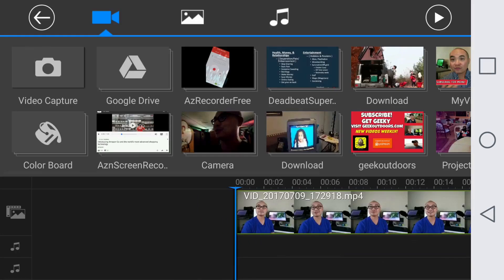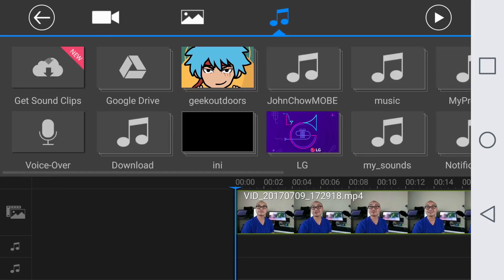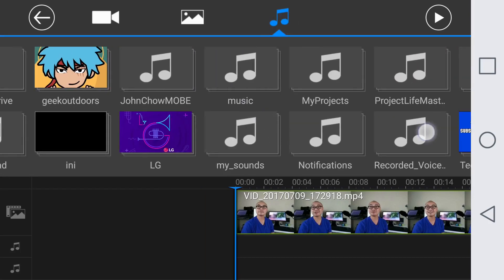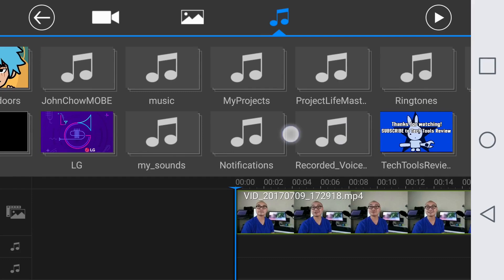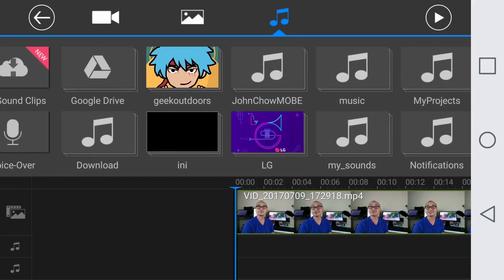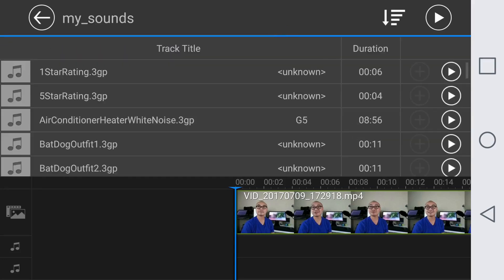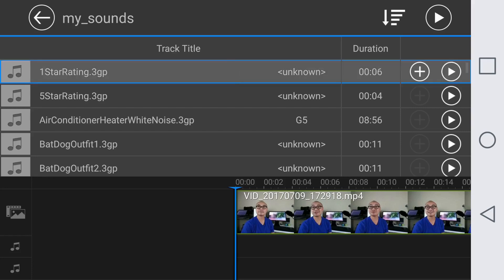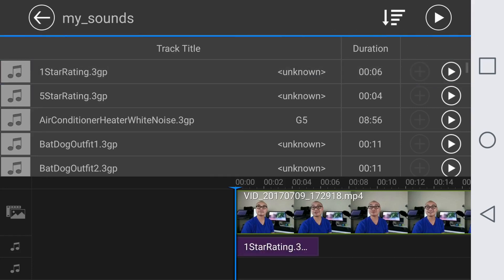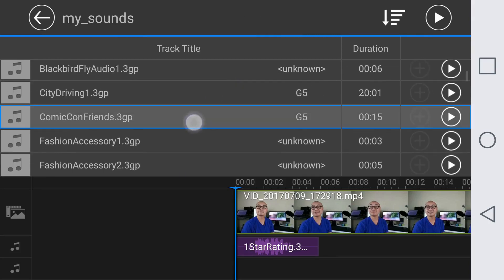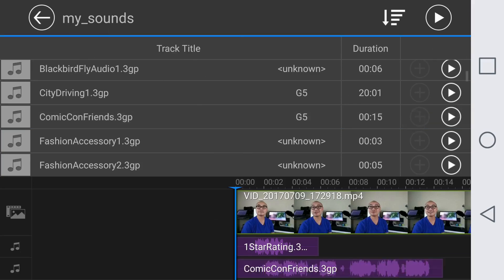If you have any type of music or audio that you want to add, you can add it right here. I'm just going to add a random one and you could preview it as well. Obviously you can't hear the sounds in this demo, but I just wanted to show you how it works.